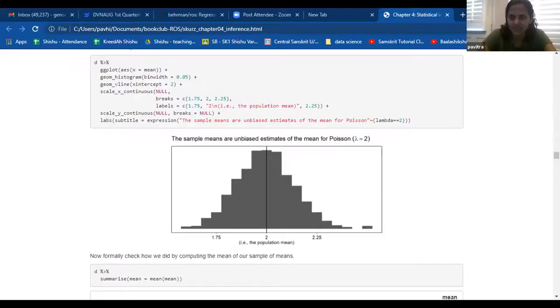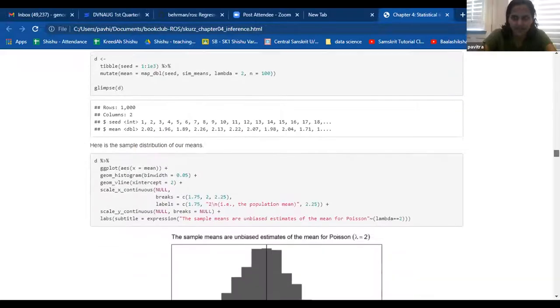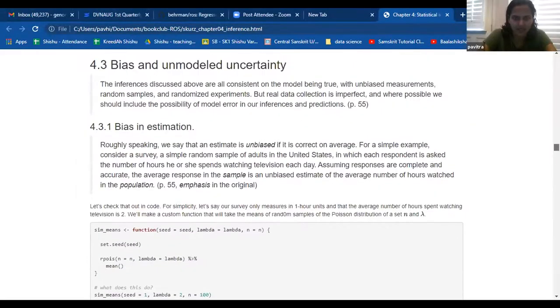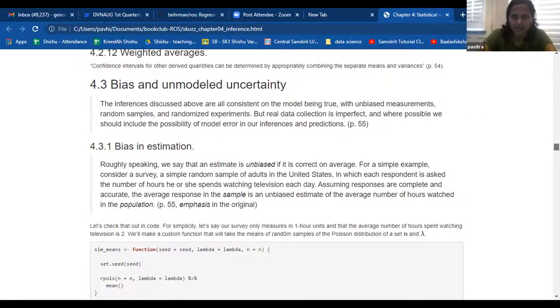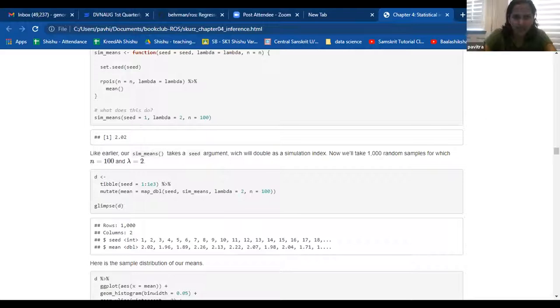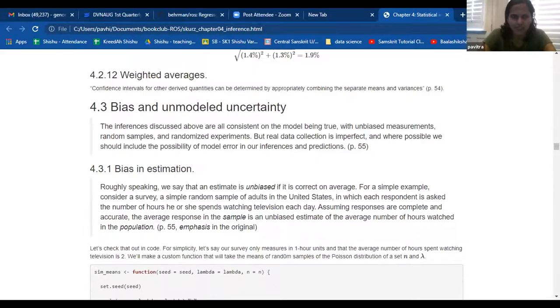So let me just go ahead and present. I did use Solomon's presentation — I knitted his RMD for this because I really could not put anything together, so apologies for that. If I'm not mistaken, we stopped at — let's see where we stopped. Did we go through bias and estimation? I'm not sure I understood that, but we can talk through that.